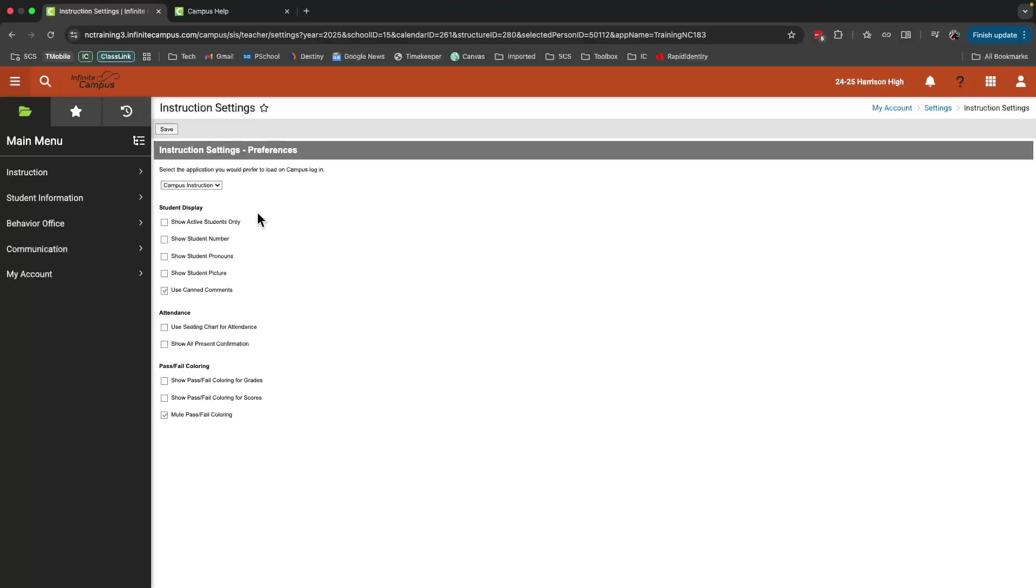For example, if you want to show student pictures, you can do that. If they're available, they will show up. Take a moment to look through these and select any settings that you want to change. And then click save.